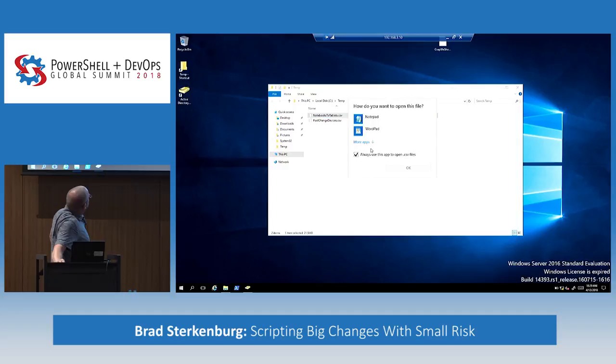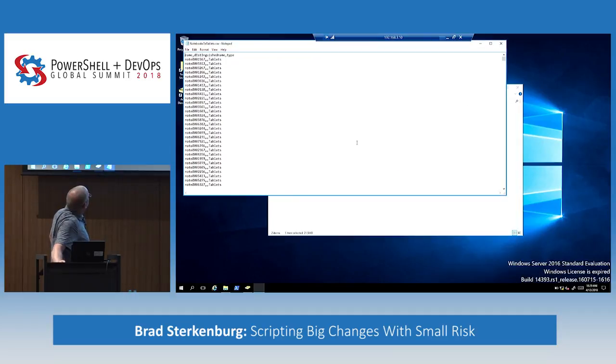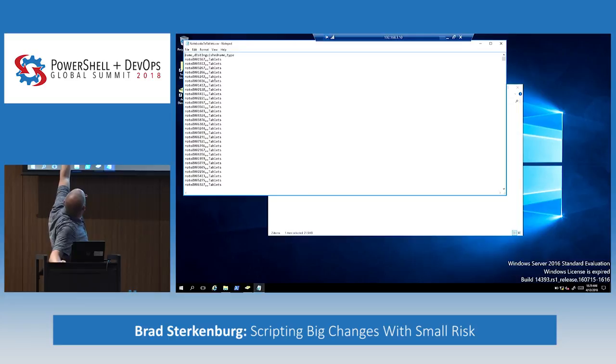When I did this thing with notebooks to tablets, I had a CSV file with name, distinguished name, and type.